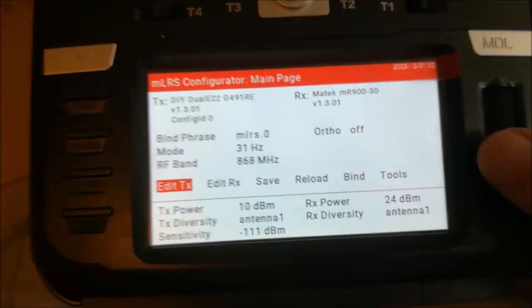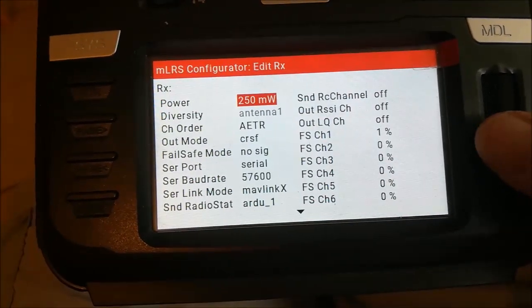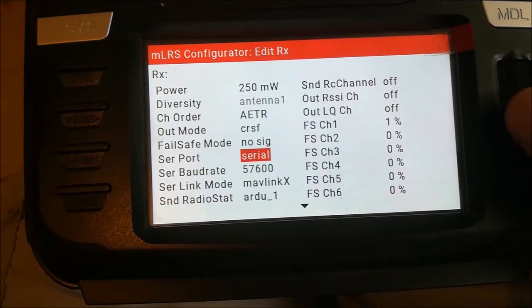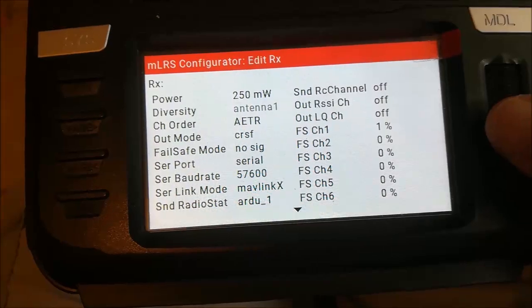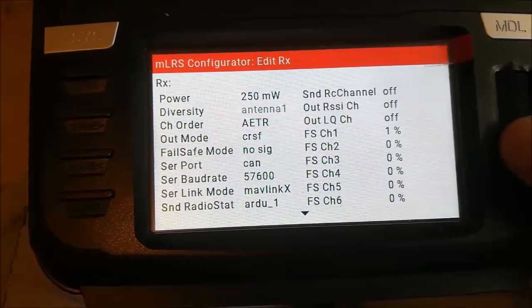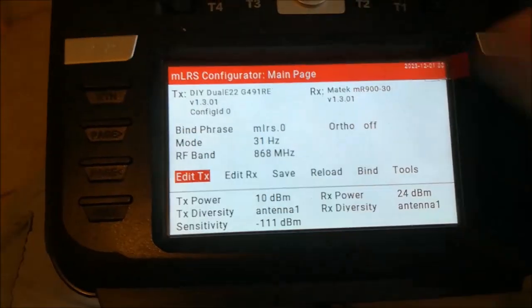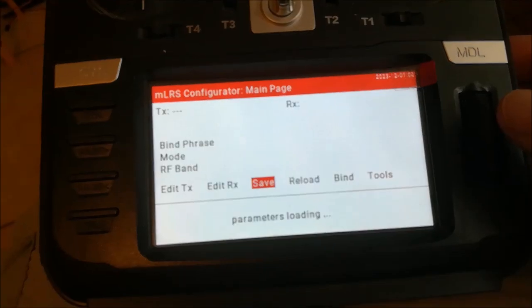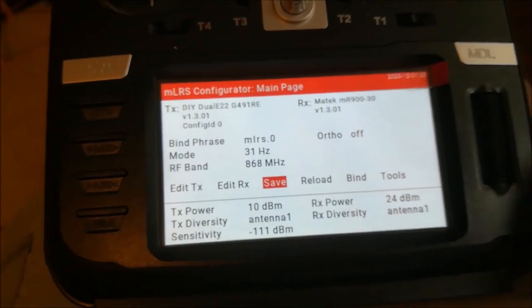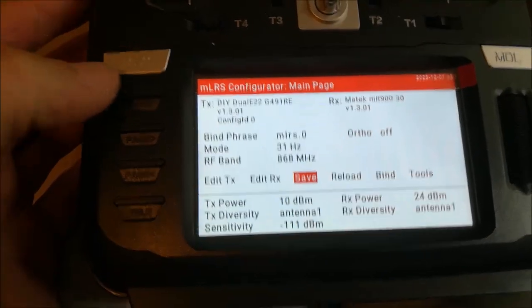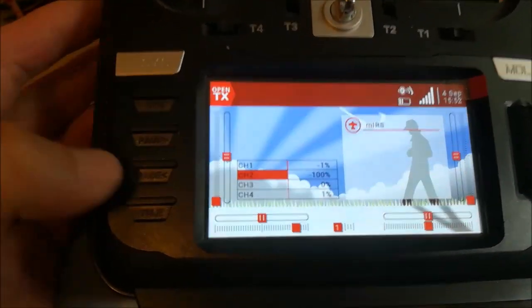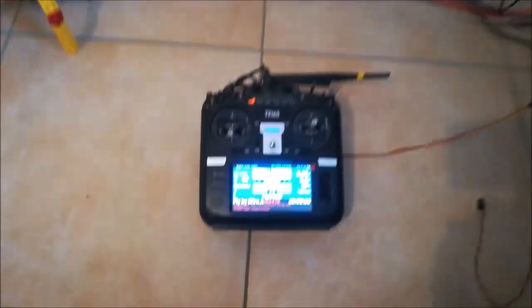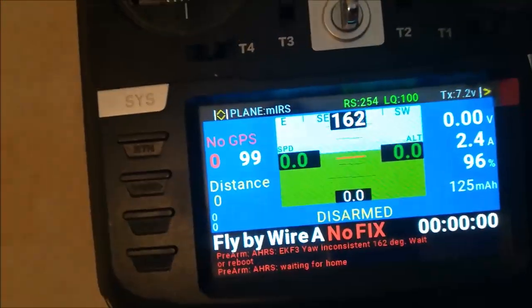When we connect now and go into the receiver settings, you'll find there is now a new option called serial port where you can choose between serial, which was the option you normally would use, and this new option CAN which we are selecting. Then we are saving it. What this does is that now the serial port is not used, and the CAN bus is used instead as serial port.